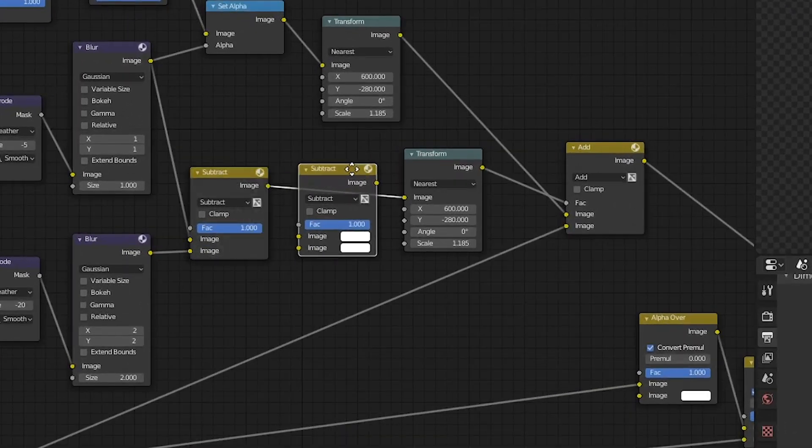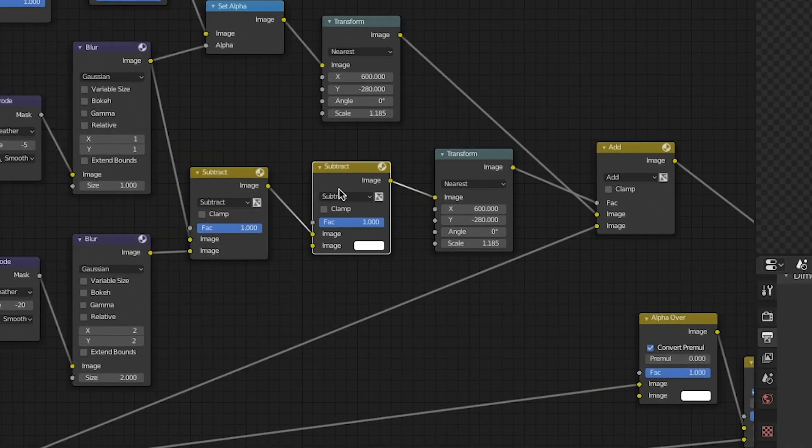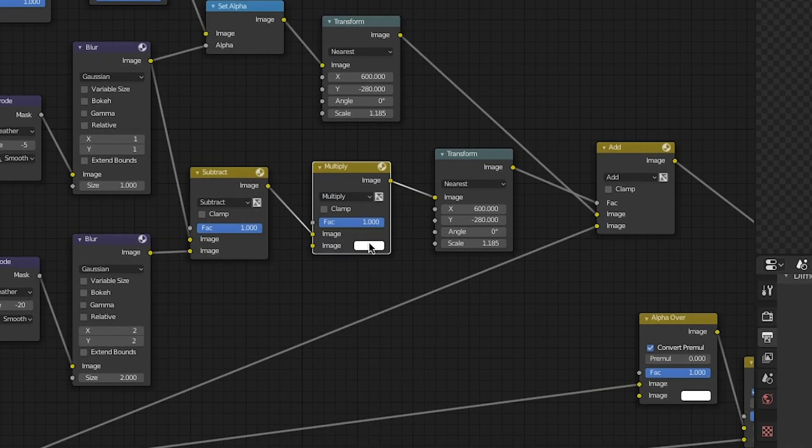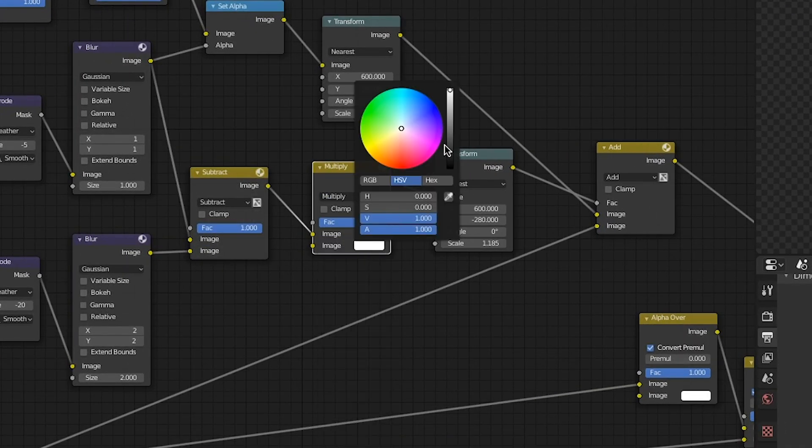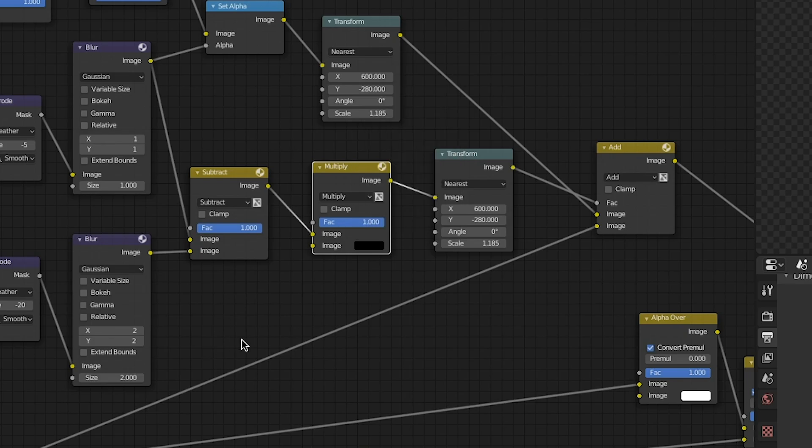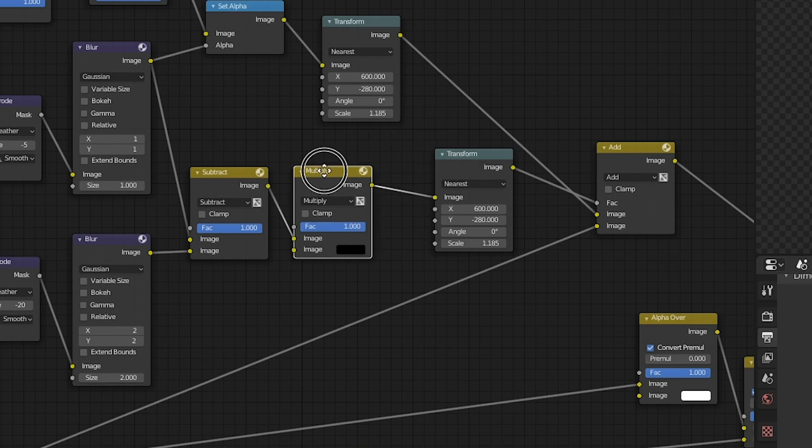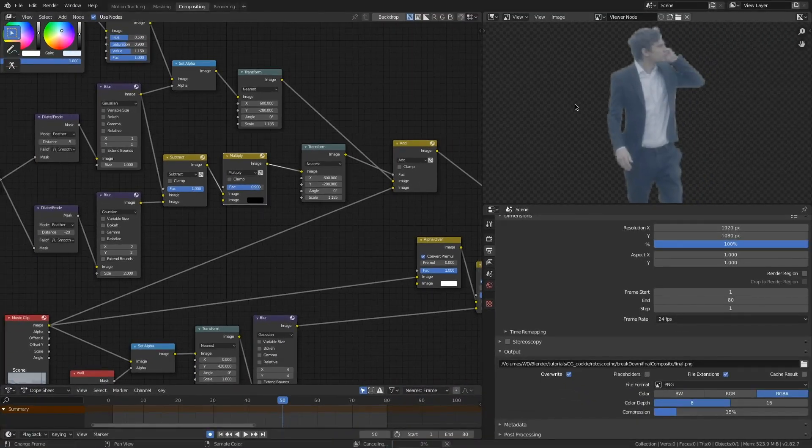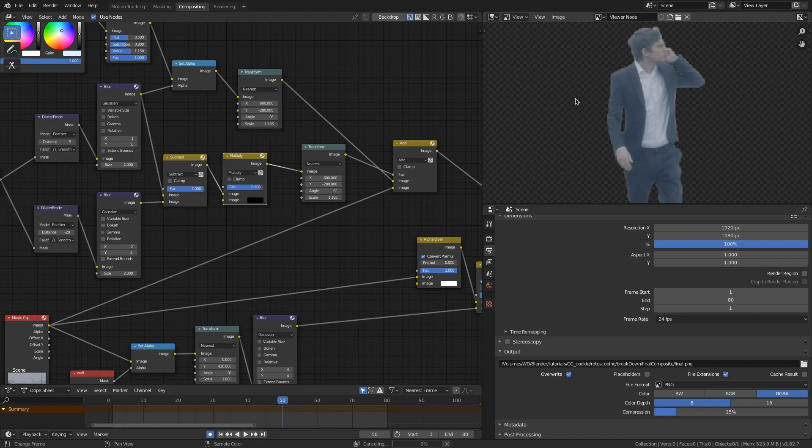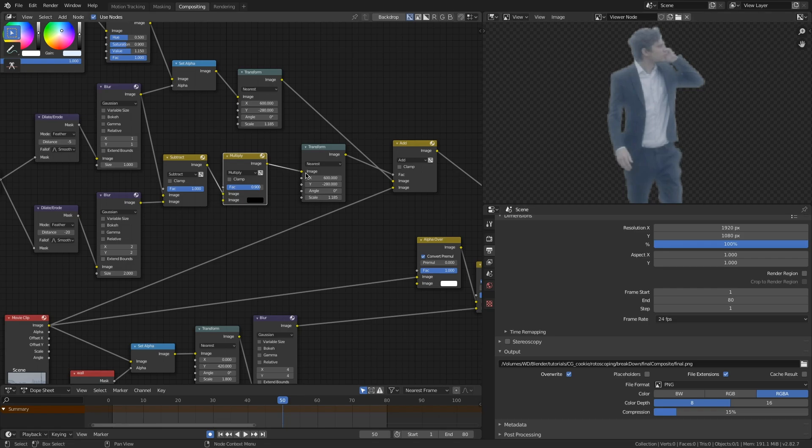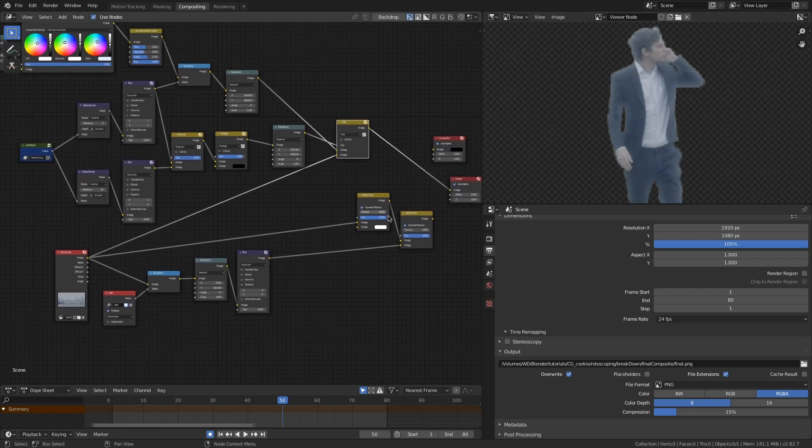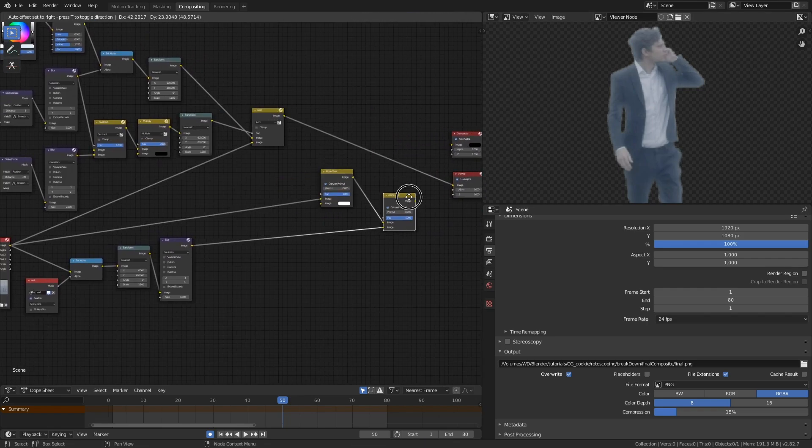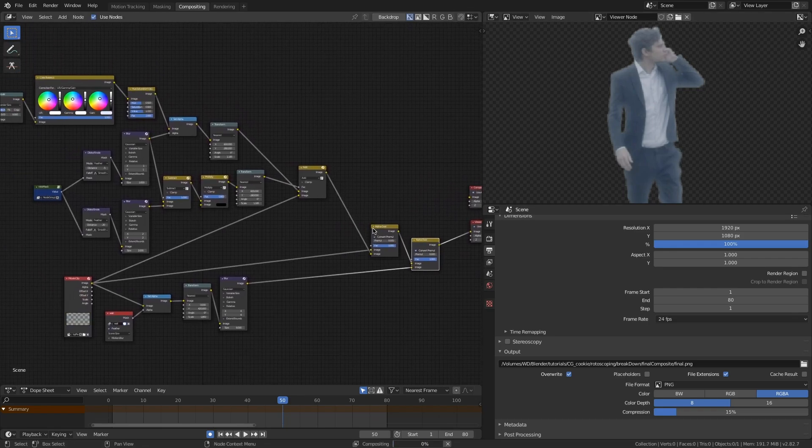And I can turn this down by duplicating that mix node, setting it to multiply and the bottom color to black. And now with this factor slider, I can adjust how much of that light wrapping we see, which is pretty cool. So now I have an easily customizable setup where I can adjust my light wrap, all these little factors that you can tweak. And that's pretty much it. I'm going to plug that back into the rest of my comp.